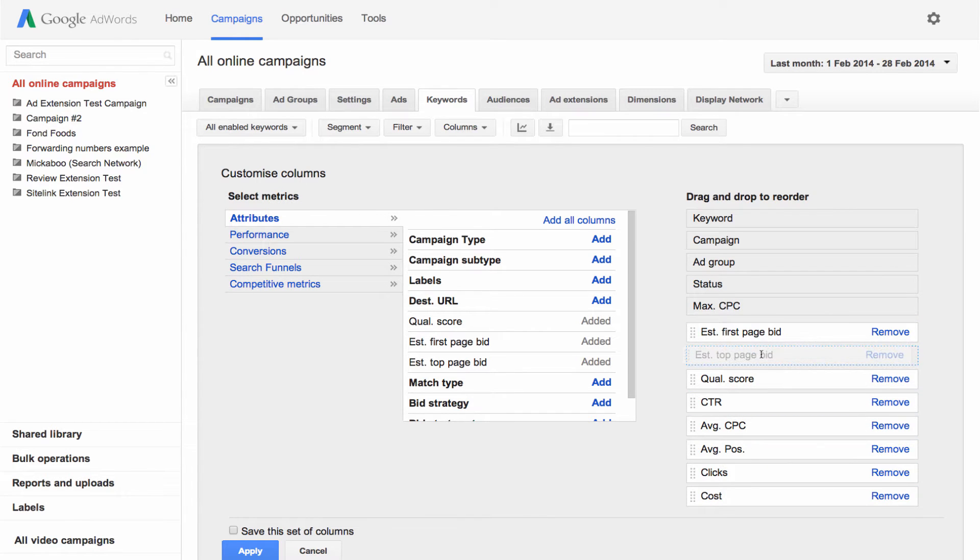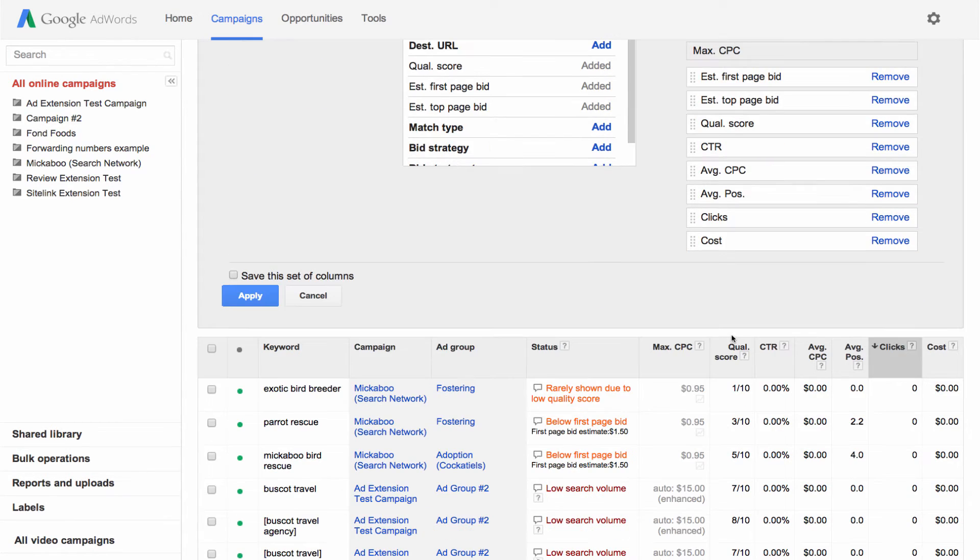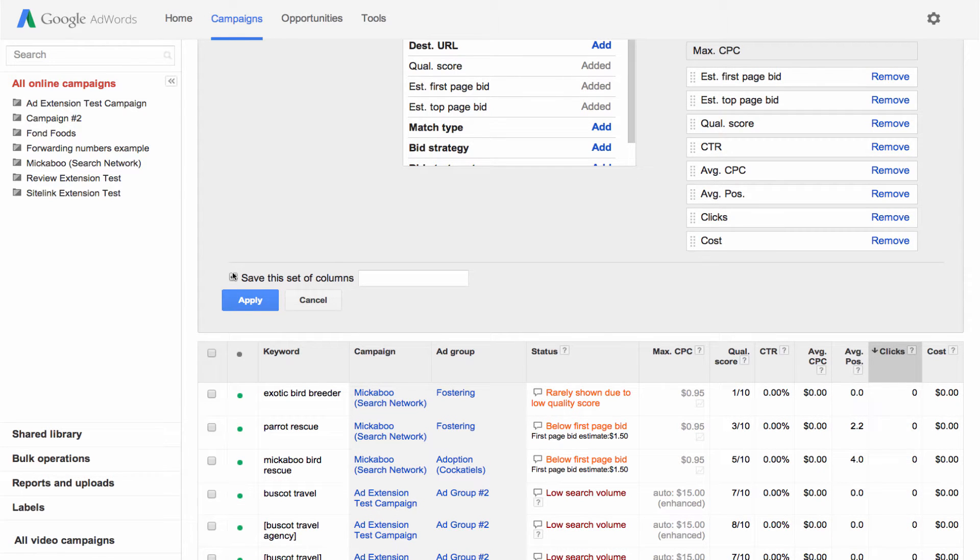Then, if you like, you can save the set of columns by clicking the box. After you click apply, they'll appear in your table.